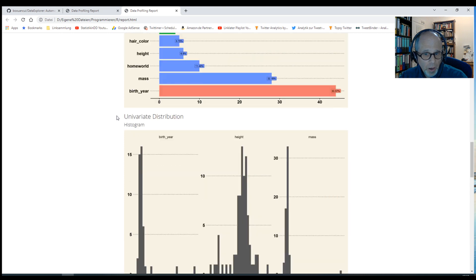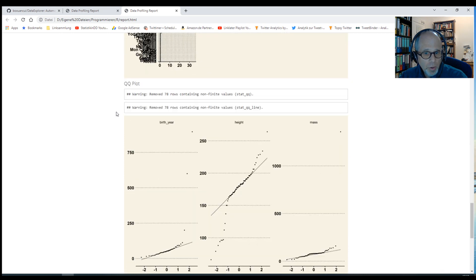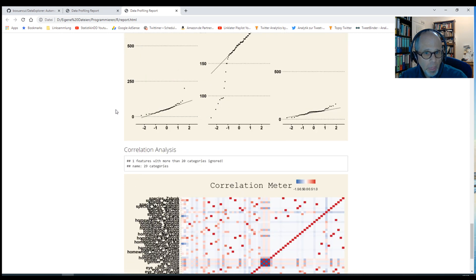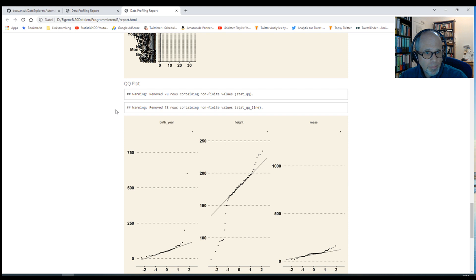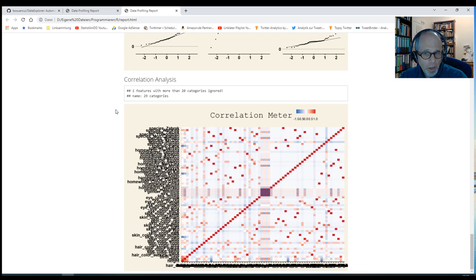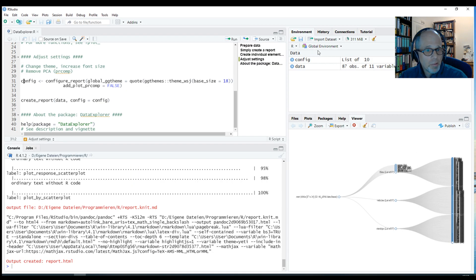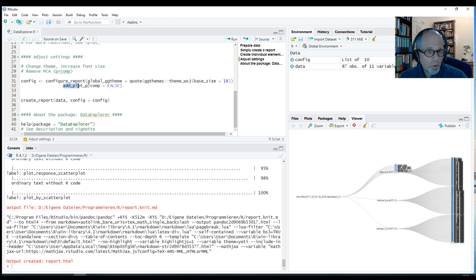We get the same information as before. Missing data profile. The distributions. The QQ plot. The correlation meter. And we do not get the principal components analysis here. Because I deliberately excluded that from the report using the add_plot_prcomp parameter and setting it to false.